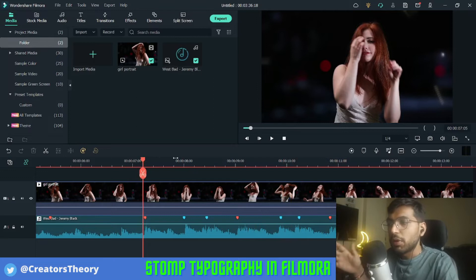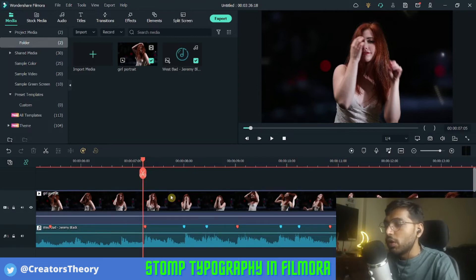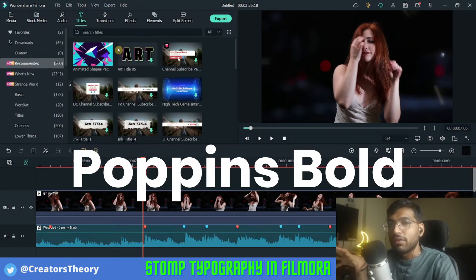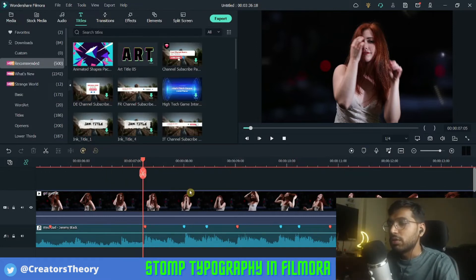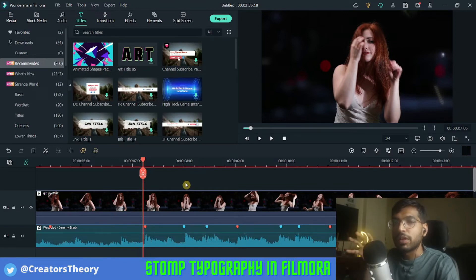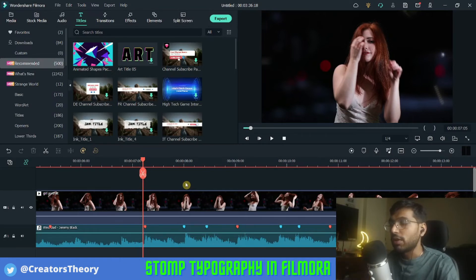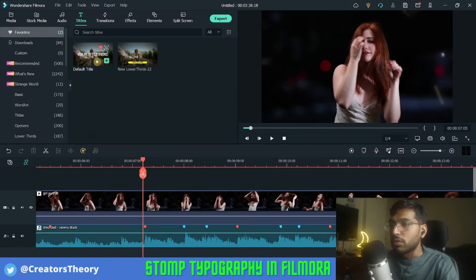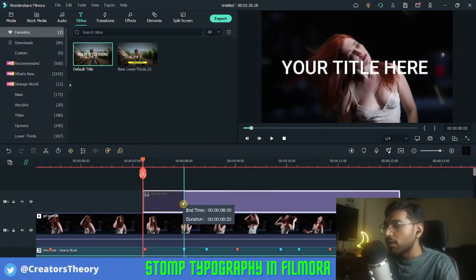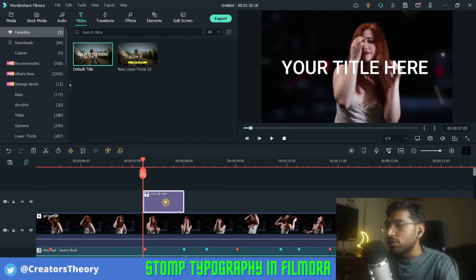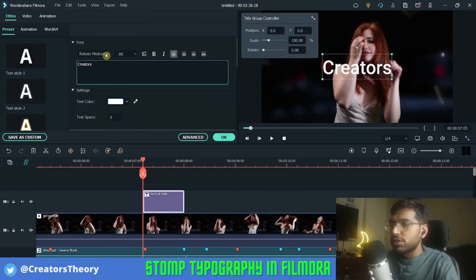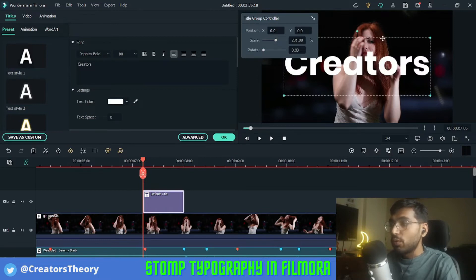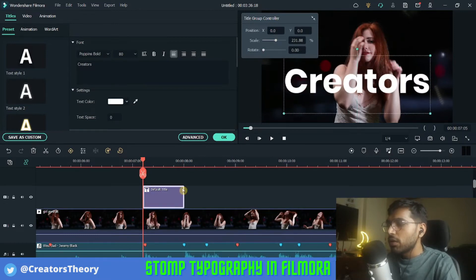We'll be editing this portion of the video for tutorial purposes. First I will add a text file. There is a particular font I like with storm typography which is Poppins Bold — it really suits the effect and the bass beats we add in the audio file, and it syncs well with the type of video we're creating. I'll bring a basic text file and edit it, change the font, and scale it to the size I want.